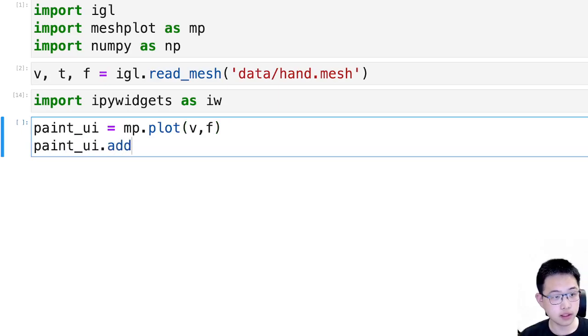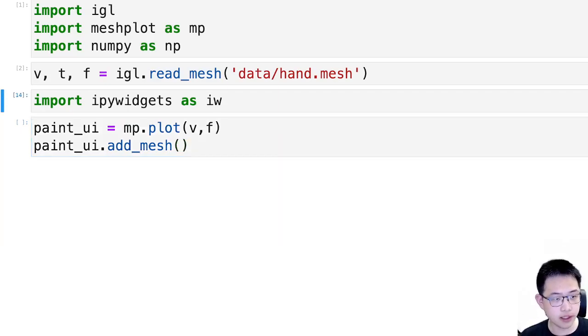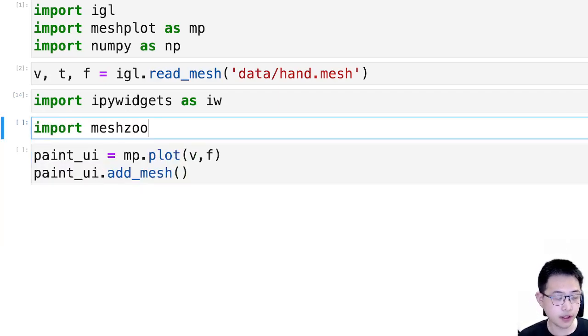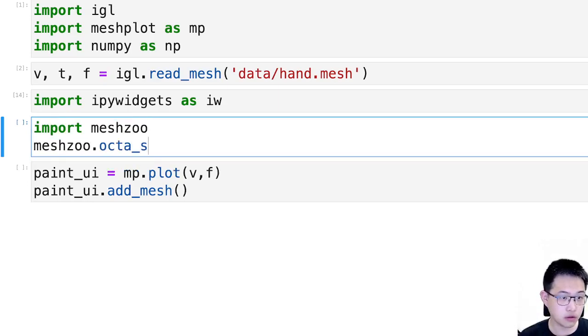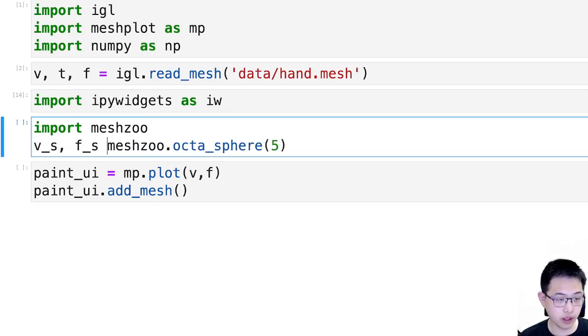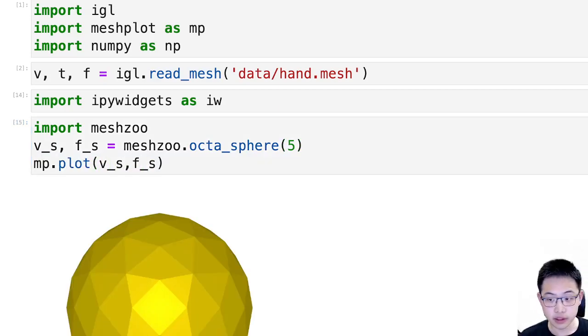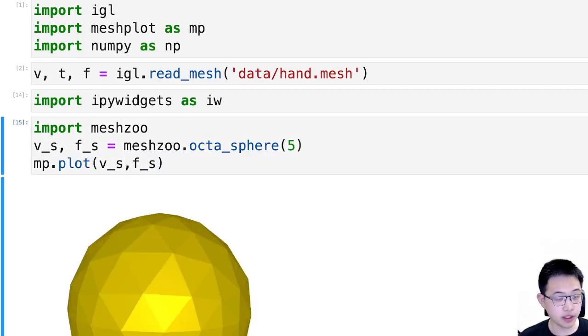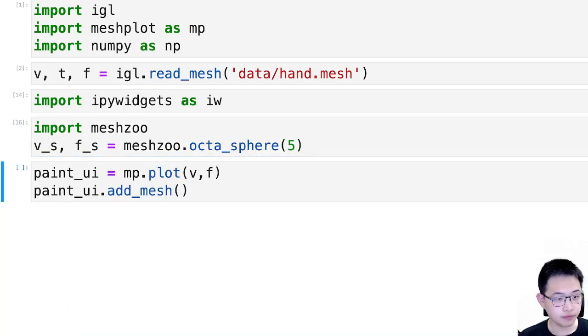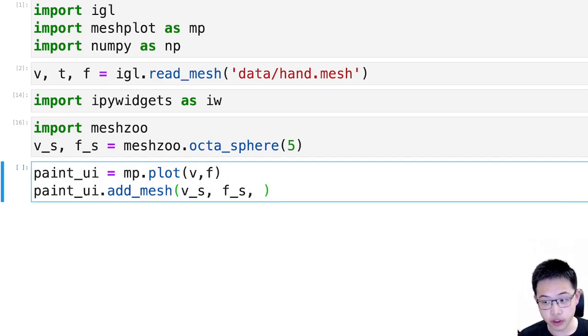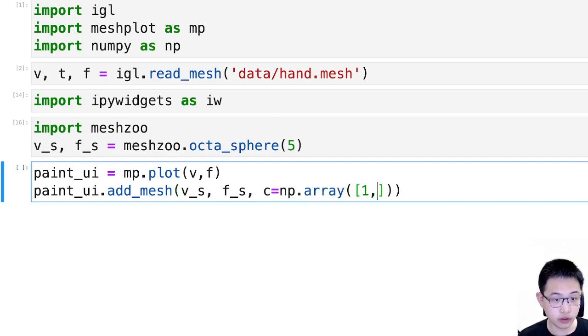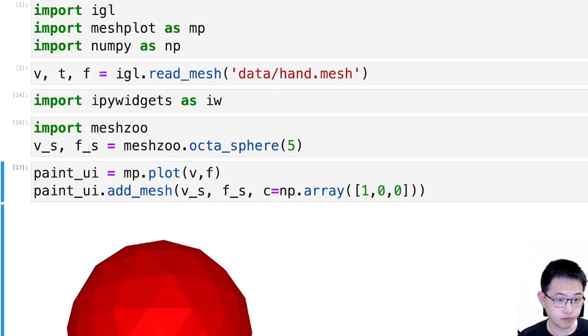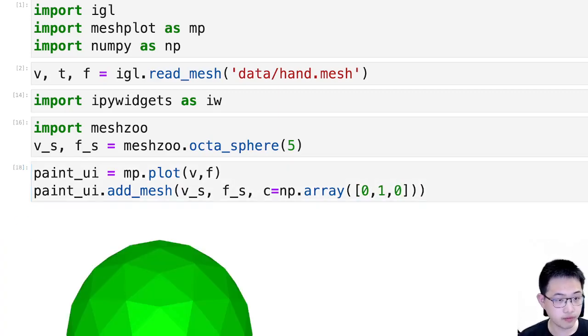And we can construct a UI for painting. Let's call it paint_ui. We will start by plotting the mesh. And in addition we will plot a sphere. So I'm just using this handy library to have a mesh at hand. So this is just giving me a sphere and I'm adding this mesh on top of the original hand mesh. And I'll give it color of 1 0 0 which means it's red, or I can also do green.